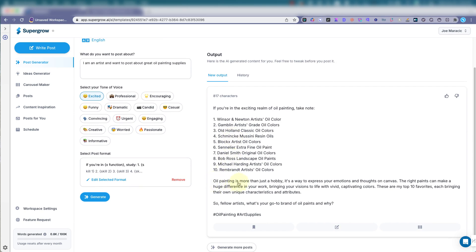So oil painting is more than just a hobby. It's a way to express your emotions and thoughts on canvas. So this is a nice one. We can use this.